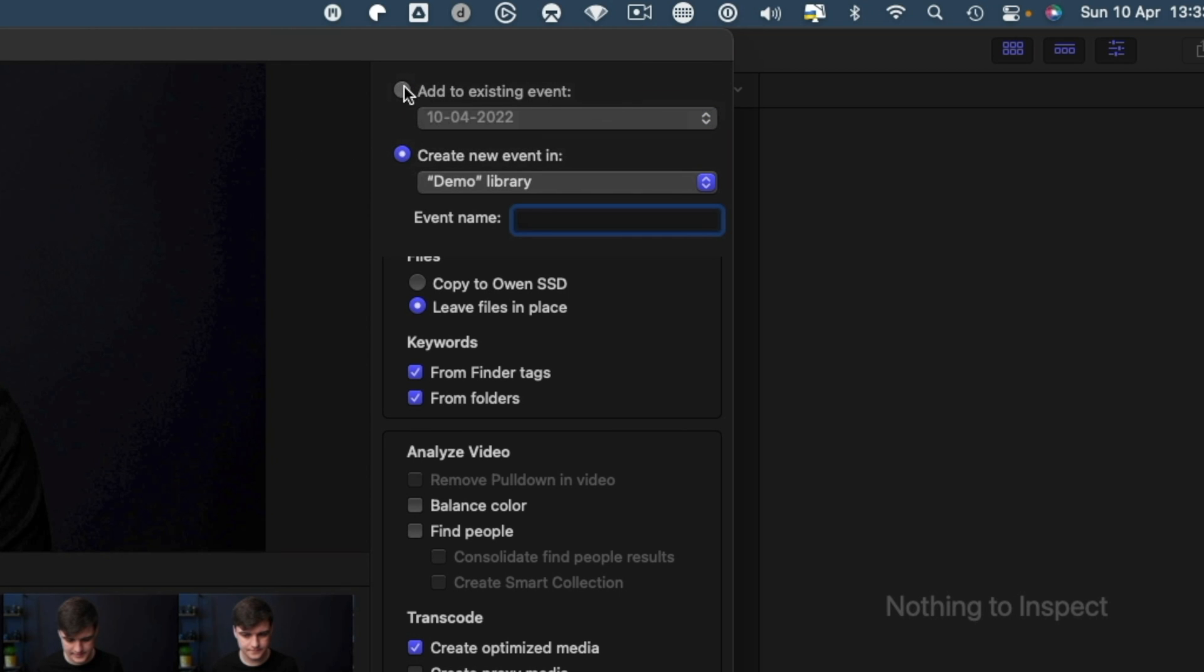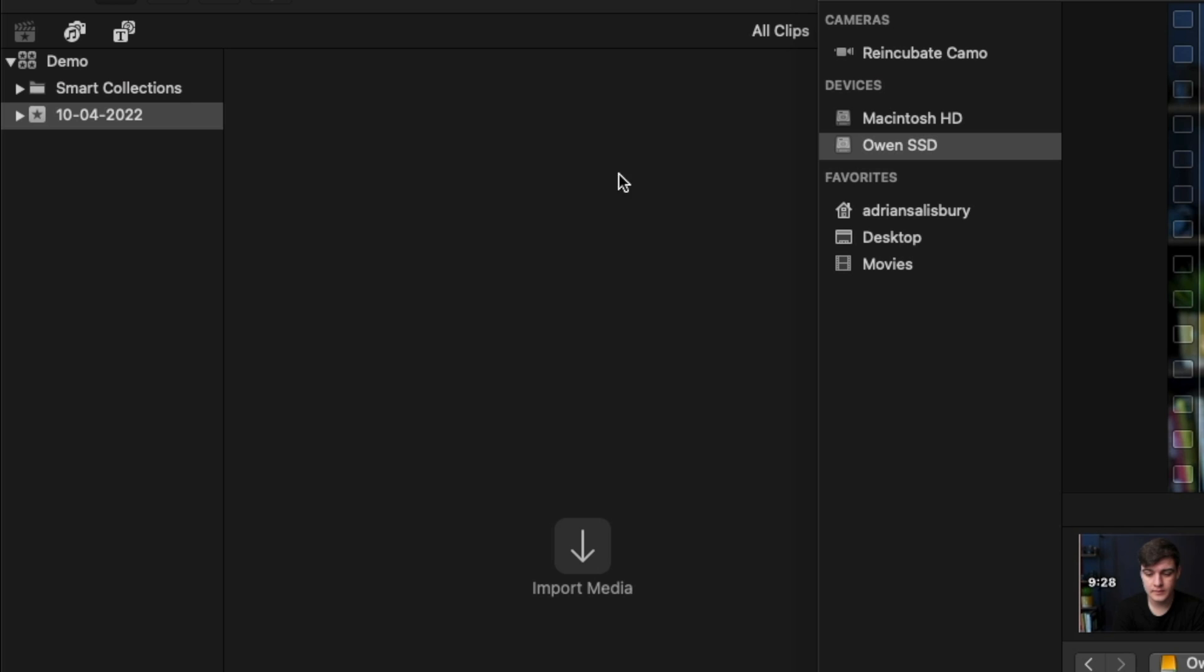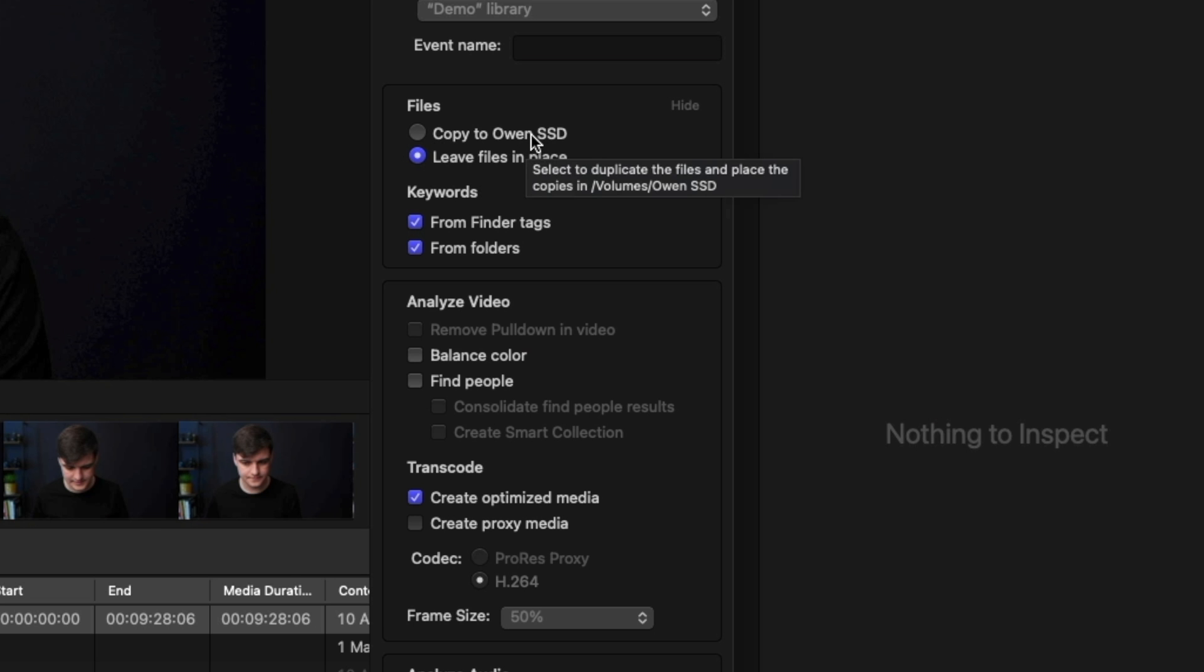For me, I'm just going to leave it in the existing one, which is this one over on the side. And here's one thing where people can get a bit confused, in Copy to Library or Leave Files in Place. This is because I'm on an external hard drive, but normally it will say either that or copy it to the library.